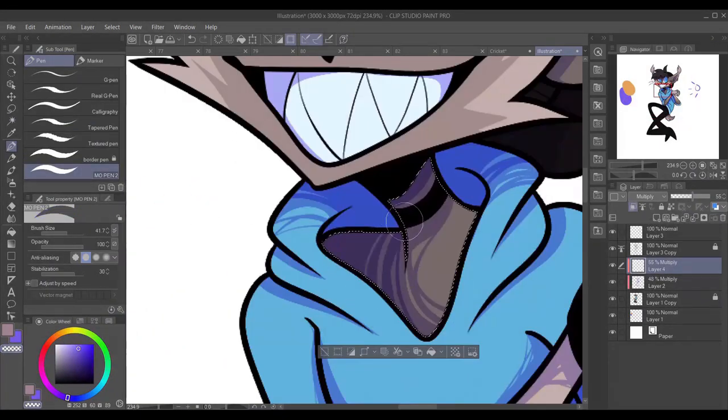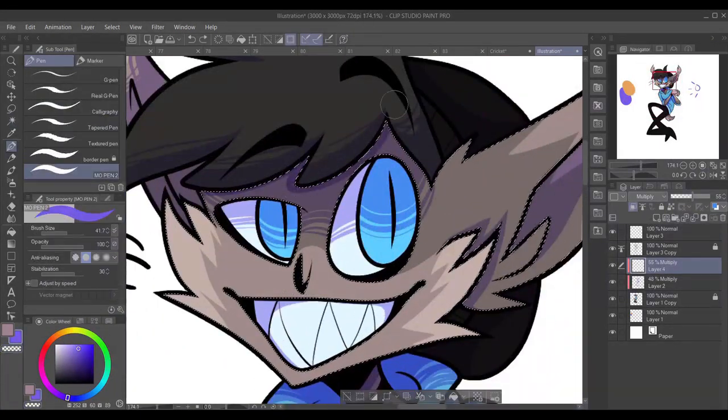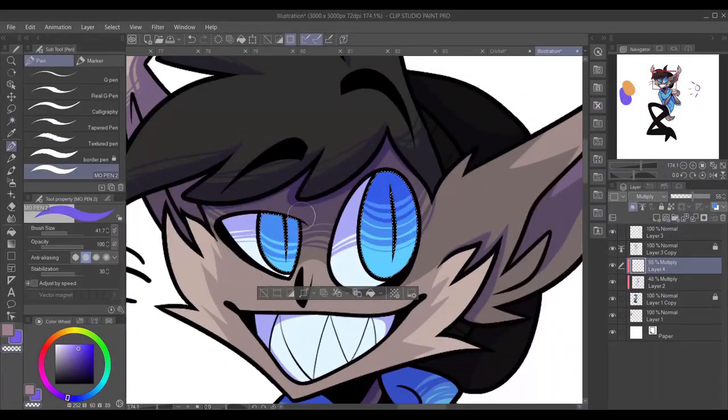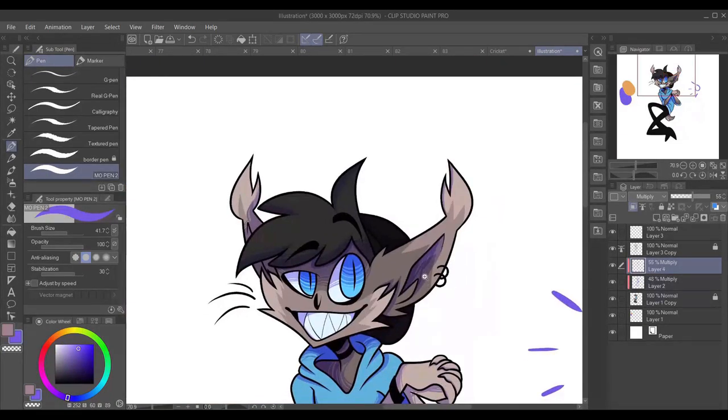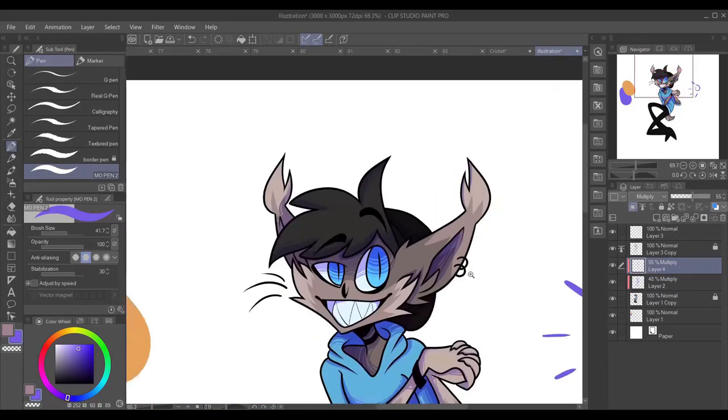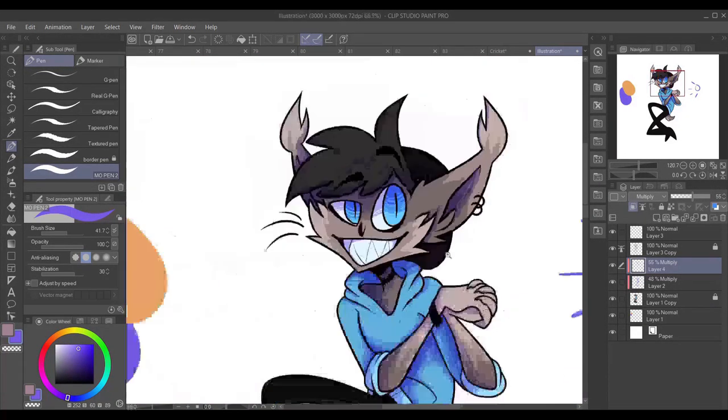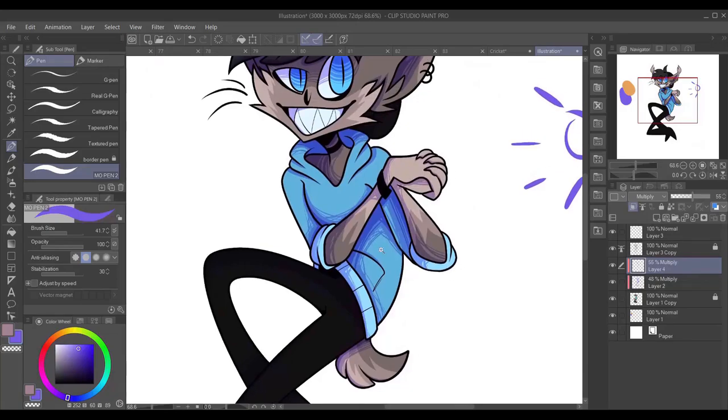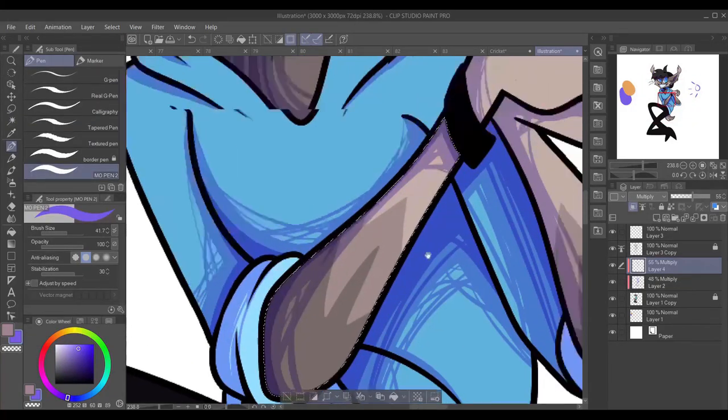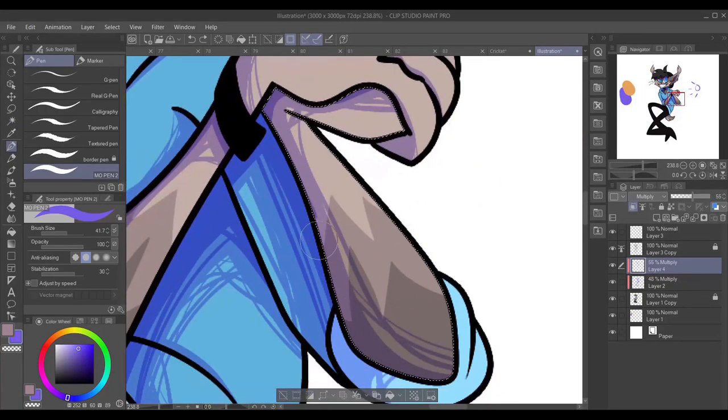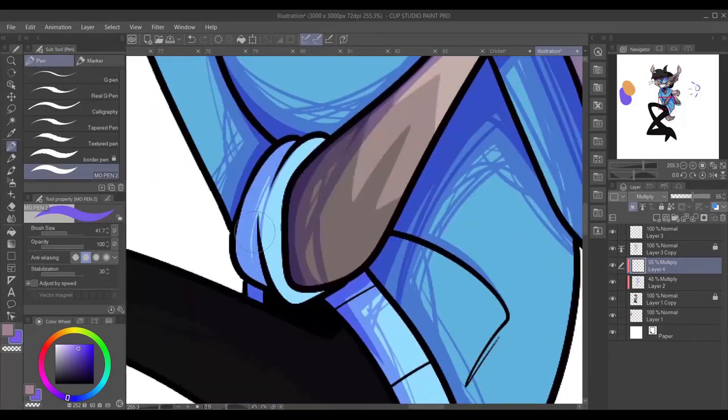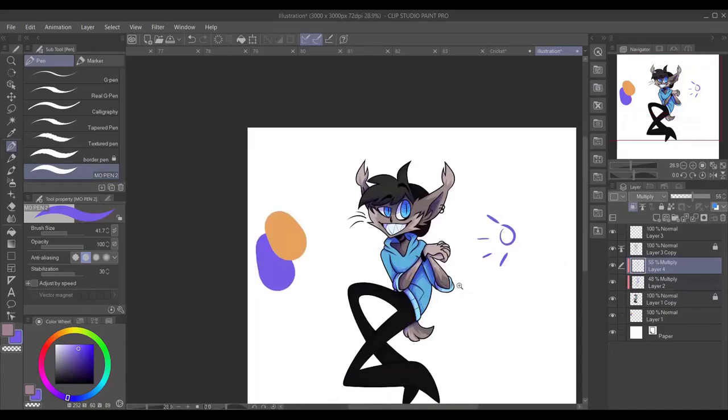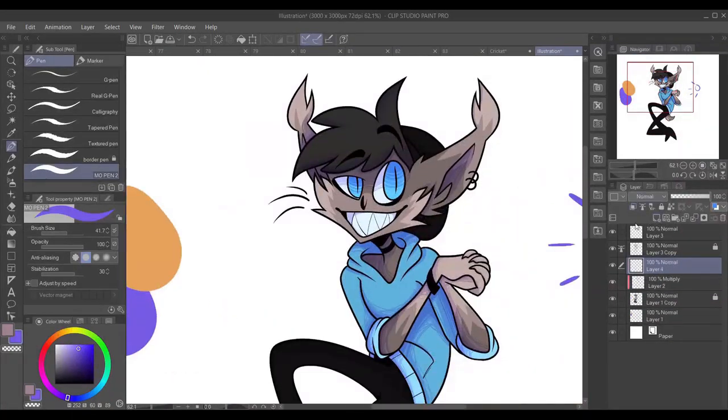Kind of the opposite logic of when you want a character to look really soft, you give them very round features, so they look approachable and huggable. When you want a character to look kind of menacing, you want them to look sharp, not soft is what I mean.